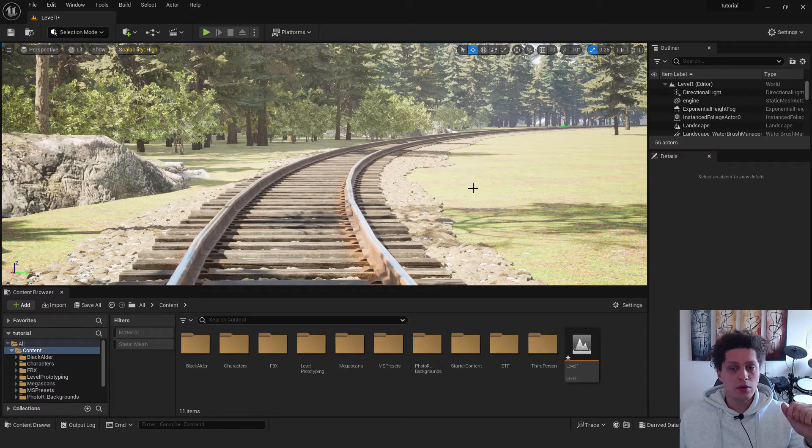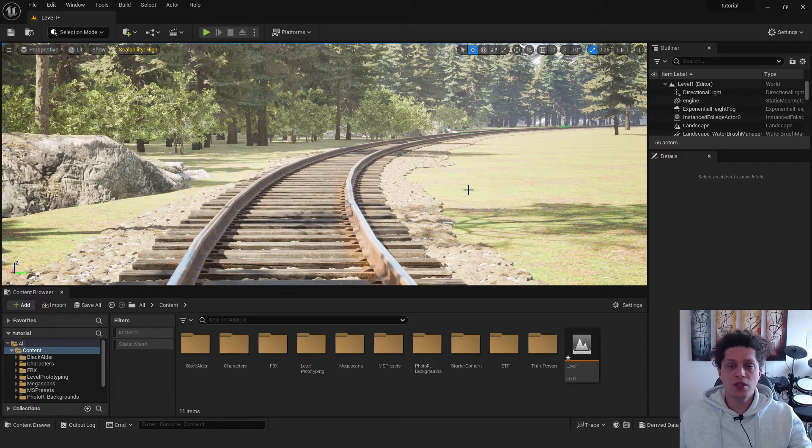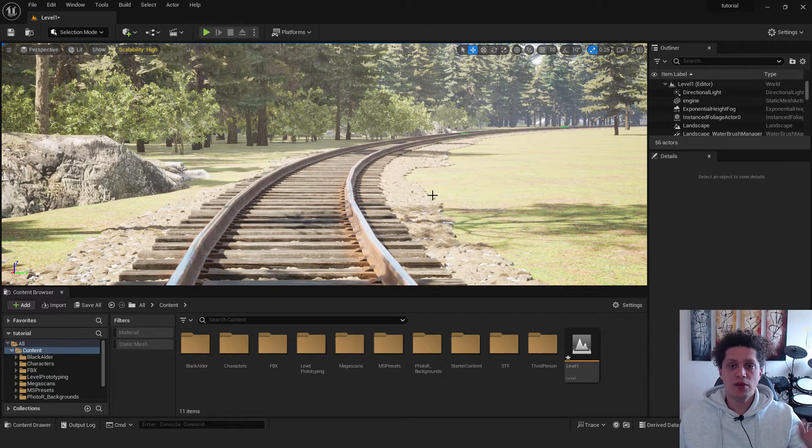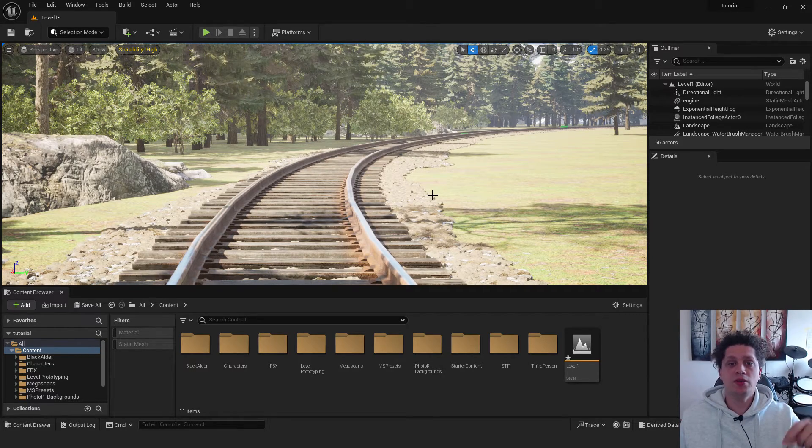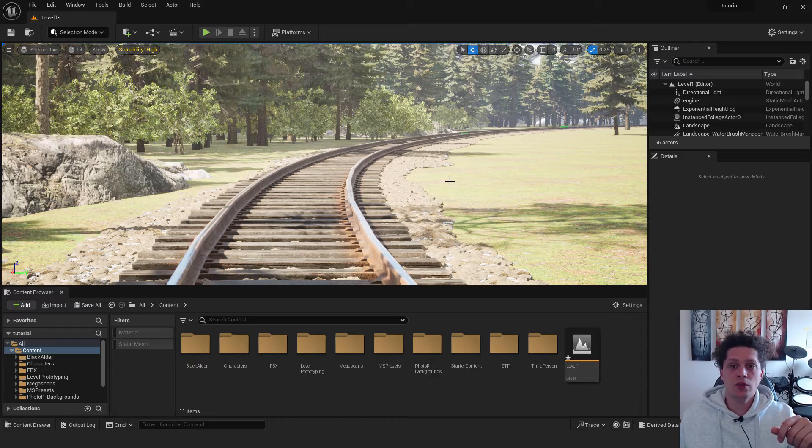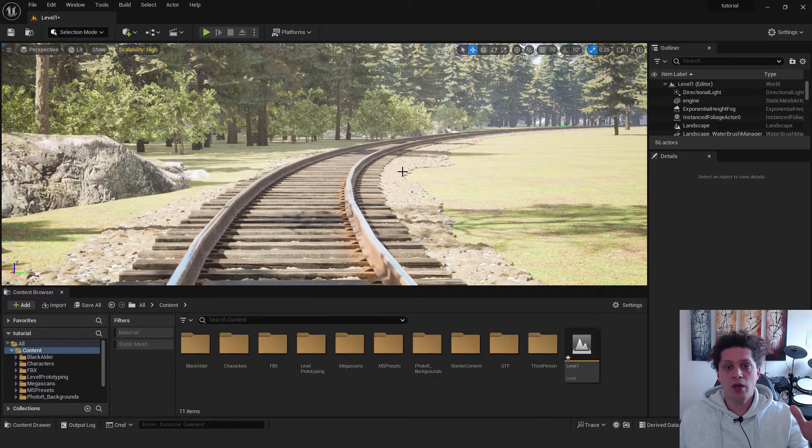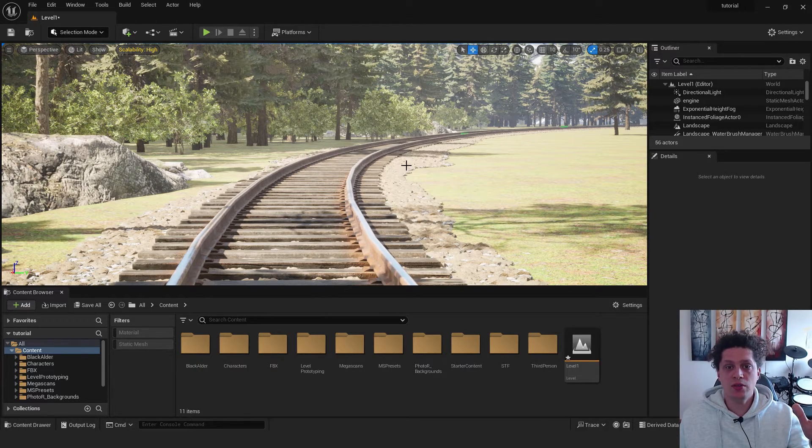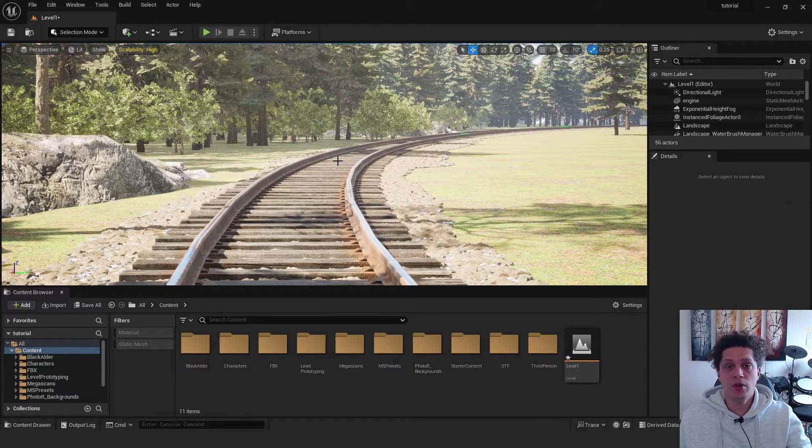So let's start. If you're familiar with the sequencer and everything, you can skip to a timestamp right to the start of the tutorial. I will now add a sequencer and a camera for the beginners.